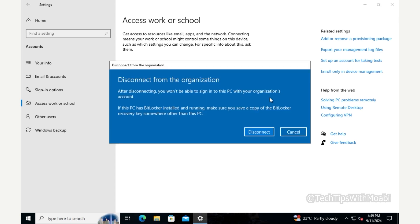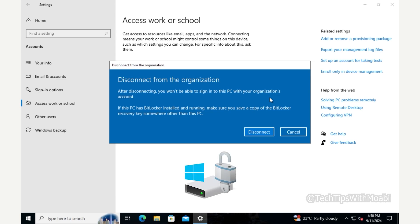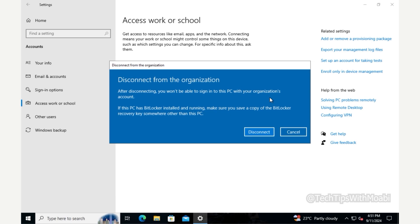After clicking Yes, you'll get a second warning: after disconnecting you won't be able to sign in with your organization's account. If BitLocker is installed and running on this PC, make sure you save a copy of the BitLocker recovery key somewhere other than this PC — such as Google Drive, OneDrive, a memory stick, or an external hard drive. In my case the computer is not BitLocked, so I'll click Disconnect.